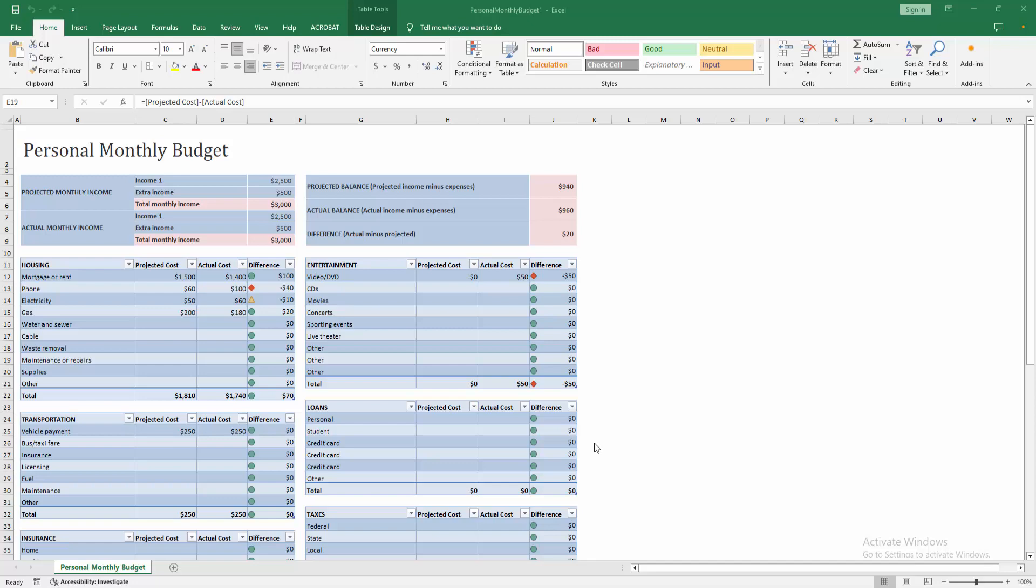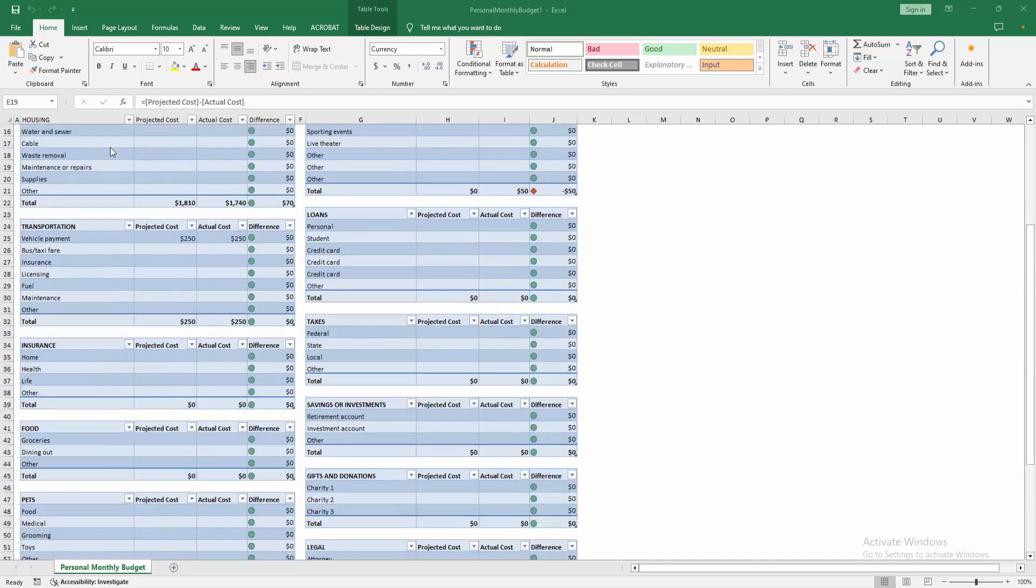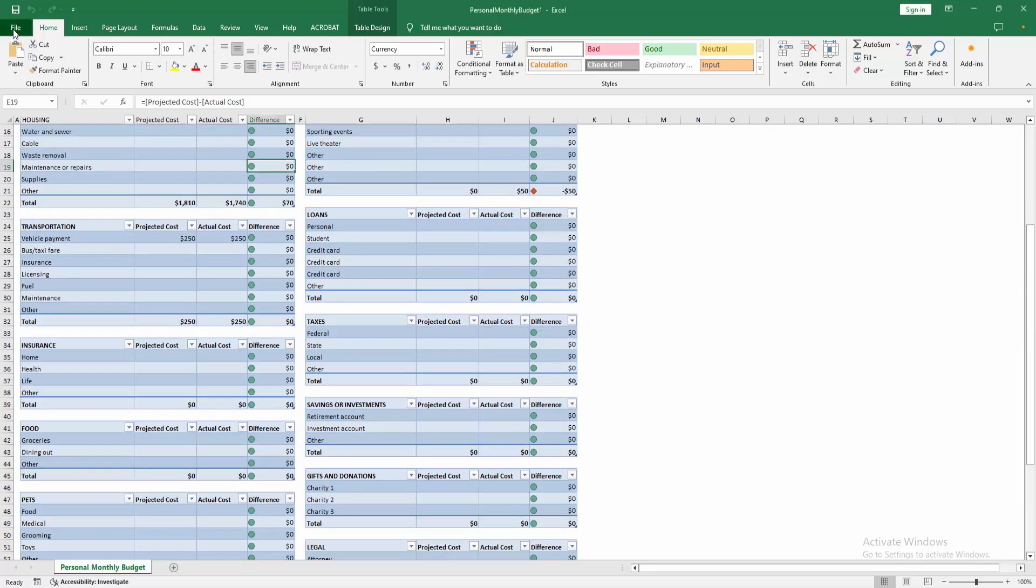At first, you have to open your Excel spreadsheet. Then go to the file menu.